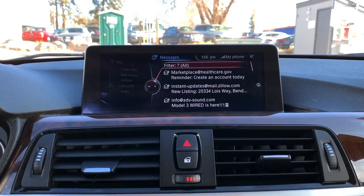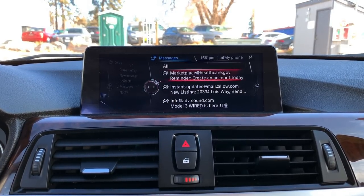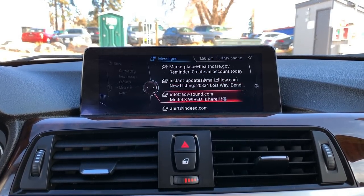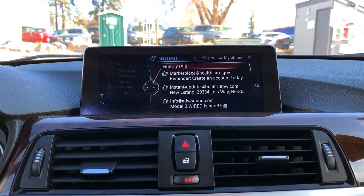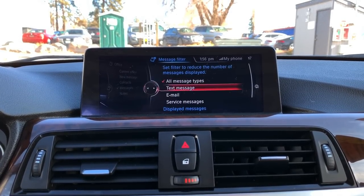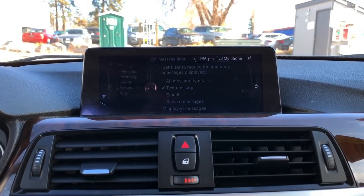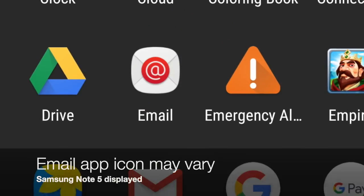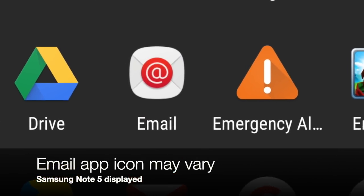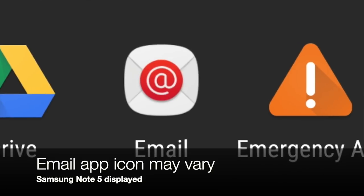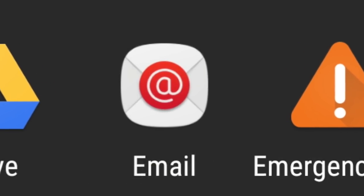Briefly, if your phone and vehicle are compatible for email, the most common misunderstanding is that you have to use the native email application on the device for it to work in the car. You cannot use the Gmail app — that will not integrate with the BMW. Setting up email in the native application is key in order for the feature to work.